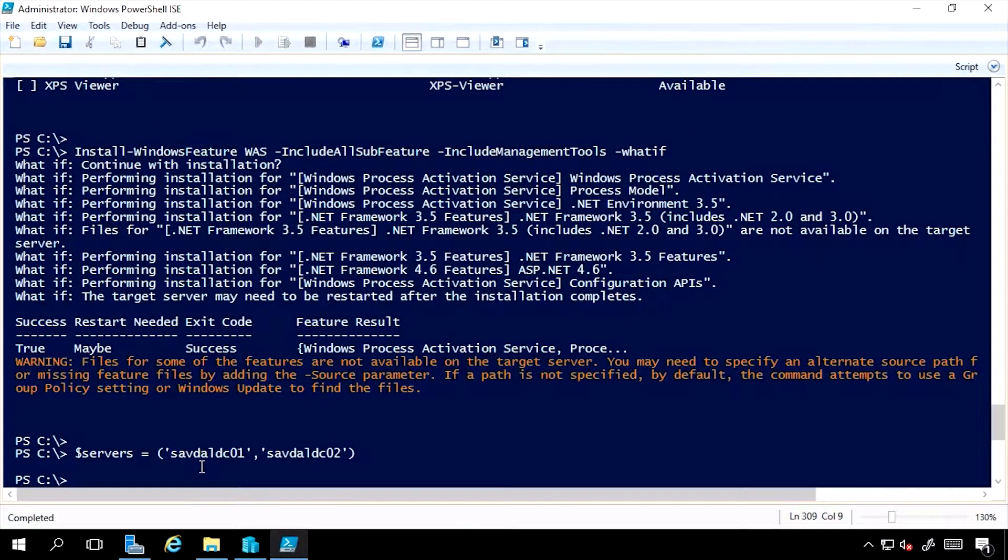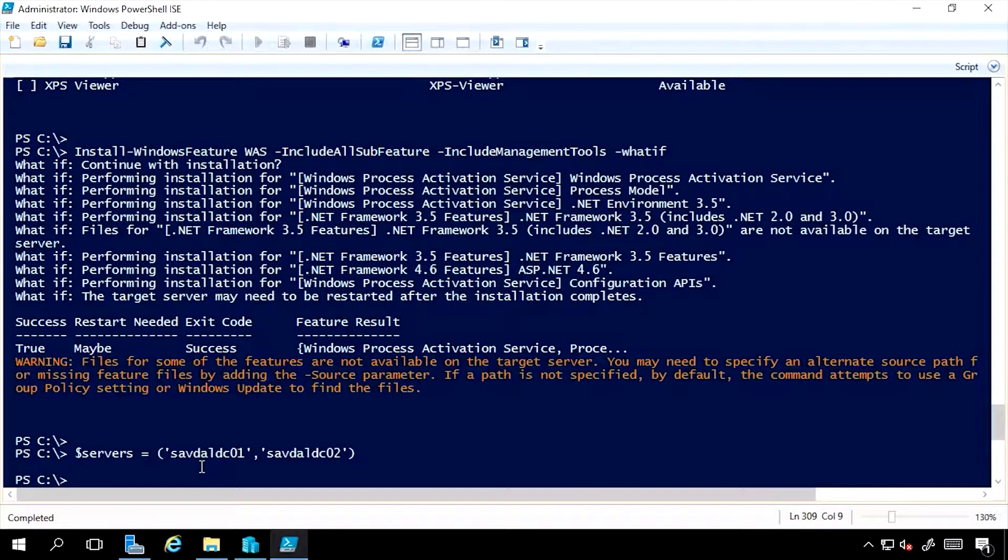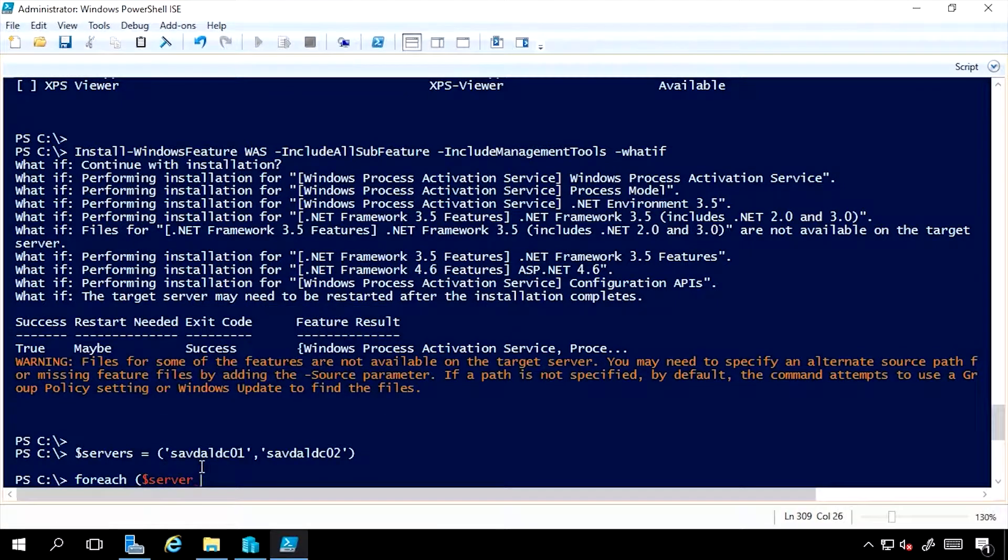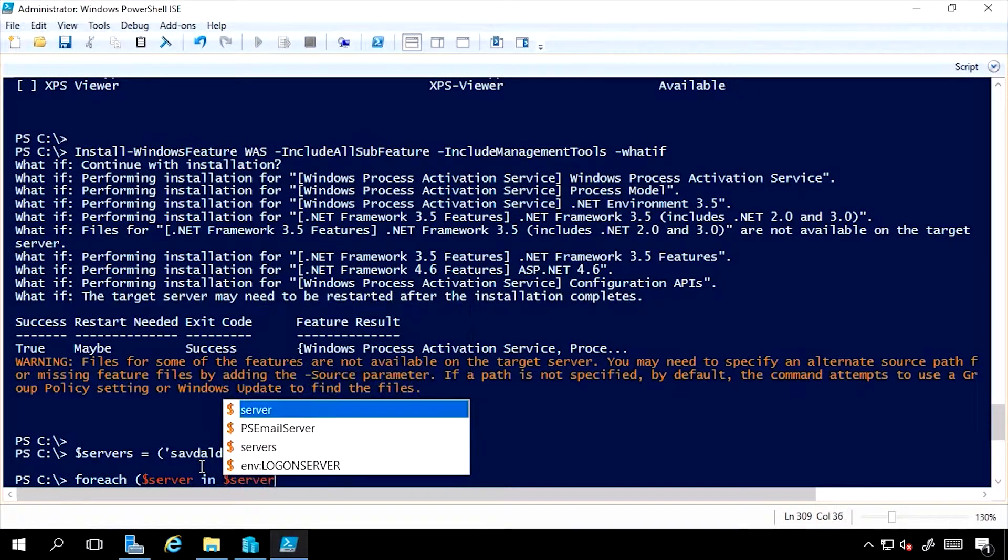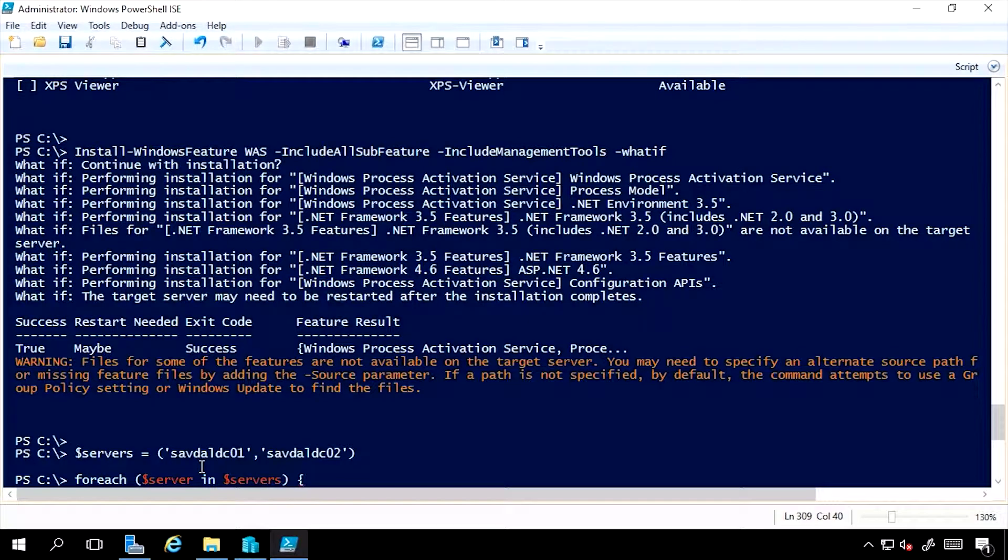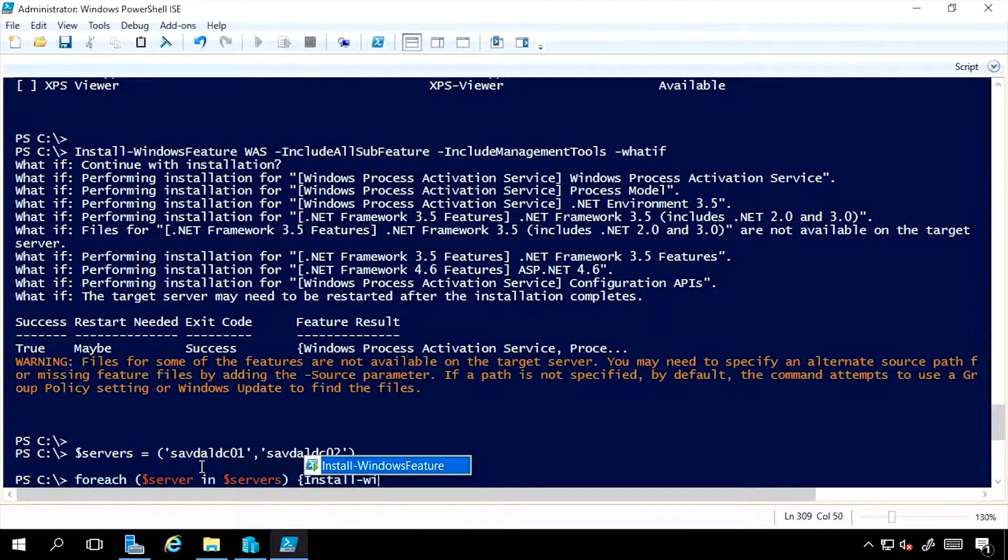And then I simply want to run an install for multiple machines. So I could say, well, for each server in servers, so servers is an array of multiple machines. I can just say, install the Windows feature,